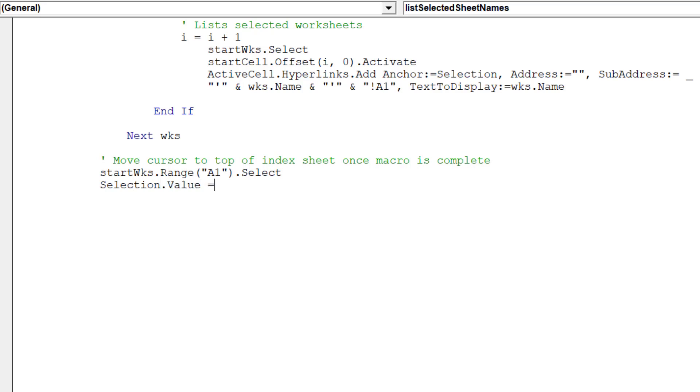Let's label cell A1 in the index sheet, table of contents, with a bold font.